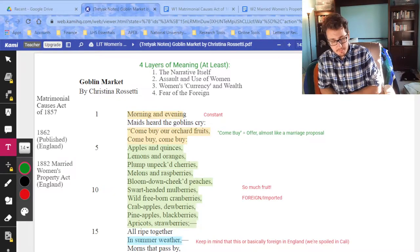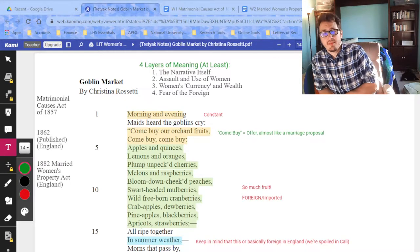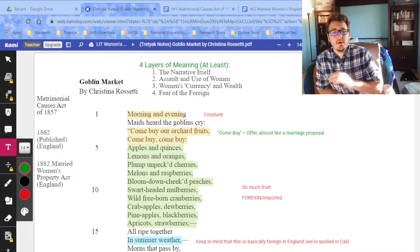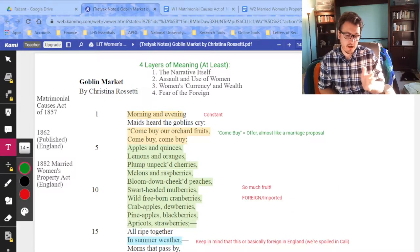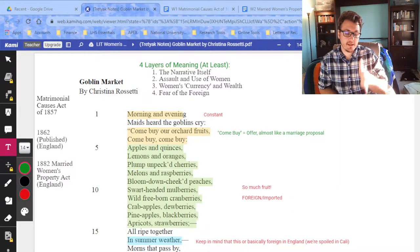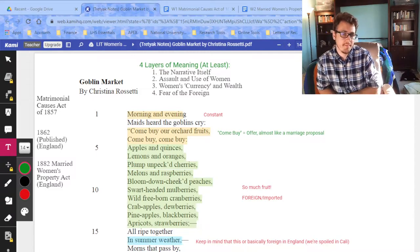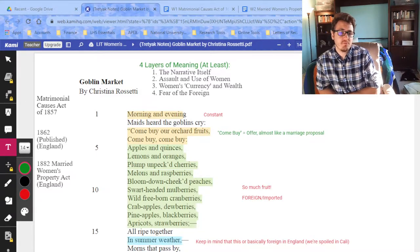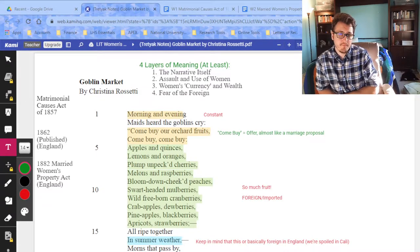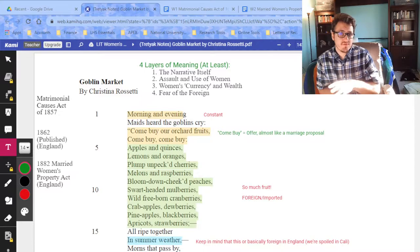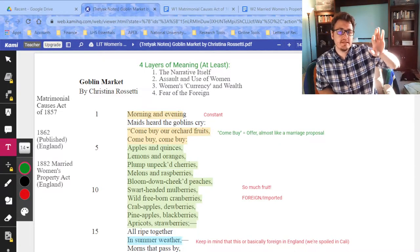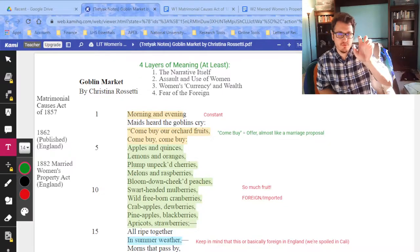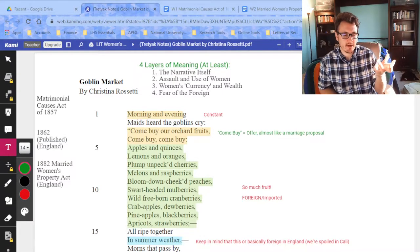Goblin Market is Christina Rossetti's masterpiece. Whether you like it or not, it is an incredibly important poem for the time. It was published in 1862. Those of you who did the reading over the weekend know that throughout the 1800s there was this huge discussion about whether or not marriage should even continue to exist.